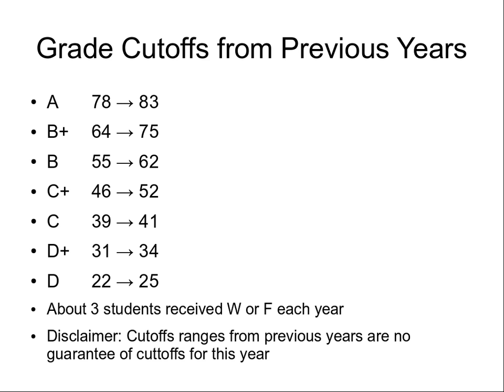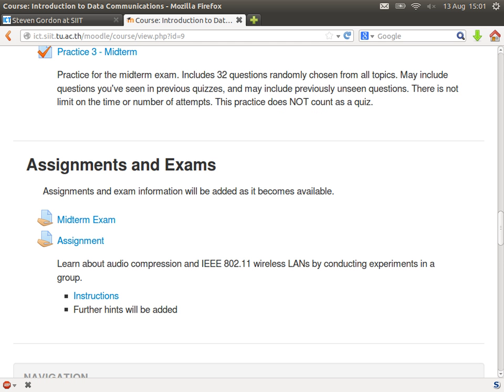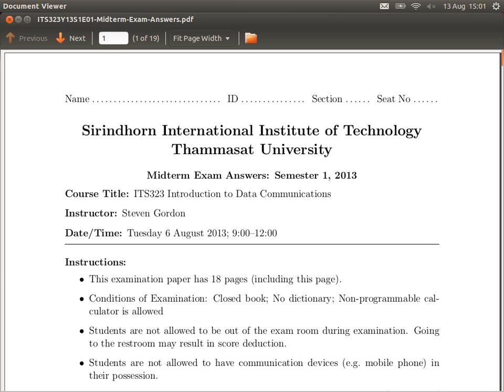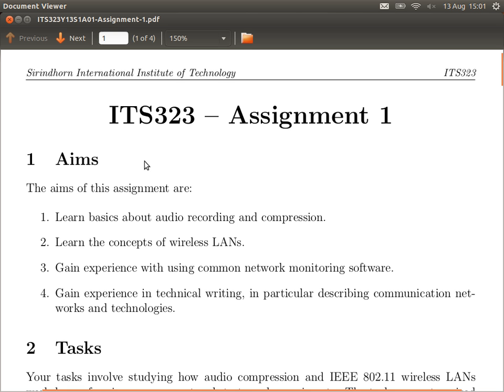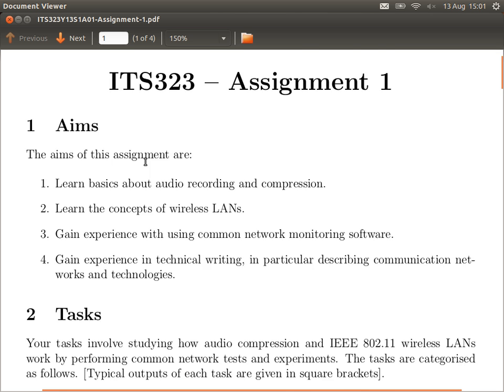The last thing is the assignment. The instructions are on the website - have a look and read them. Let's look briefly at the structure of the assignment; some details will be described over the subsequent lectures. It has several tasks - three tasks.